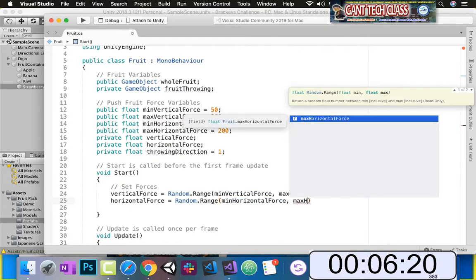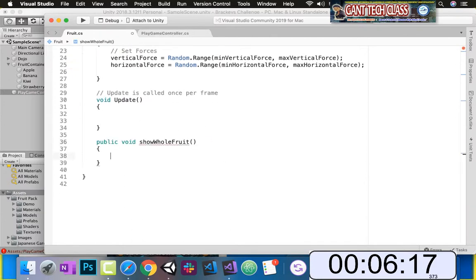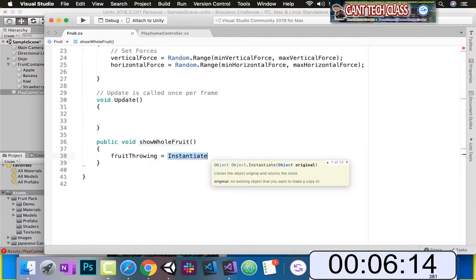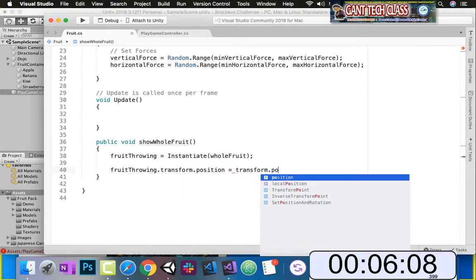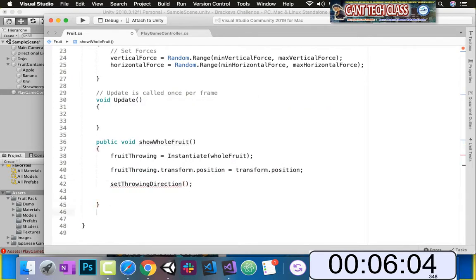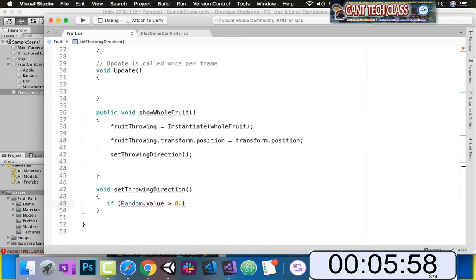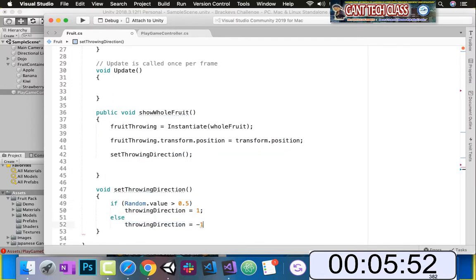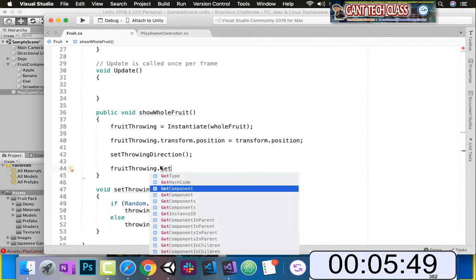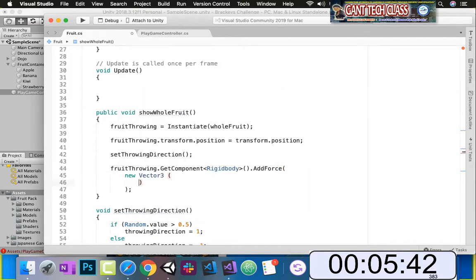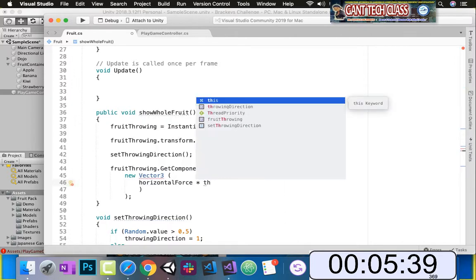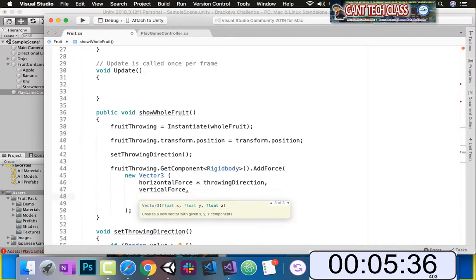Lastly, this will make throwing direction — which way to throw. To set our force, we're going to do vertical force equals a random range between our minimum vertical force and our maximum vertical force. We're going to do the exact same thing for our horizontal force — this will just randomly pick between these two values so we can have a throwing direction. Then we're going to do show whole fruit. Our fruit throwing will make a new whole fruit, put the position where we're currently at. Then set throwing direction — if the value is greater than 50%, we throw it in a positive direction, otherwise we throw it in a negative direction. Lastly, we get the rigid body added to all our prefabs, add a force using a Vector3 with x as horizontal force times the throwing direction, y as vertical force, and z as 0.